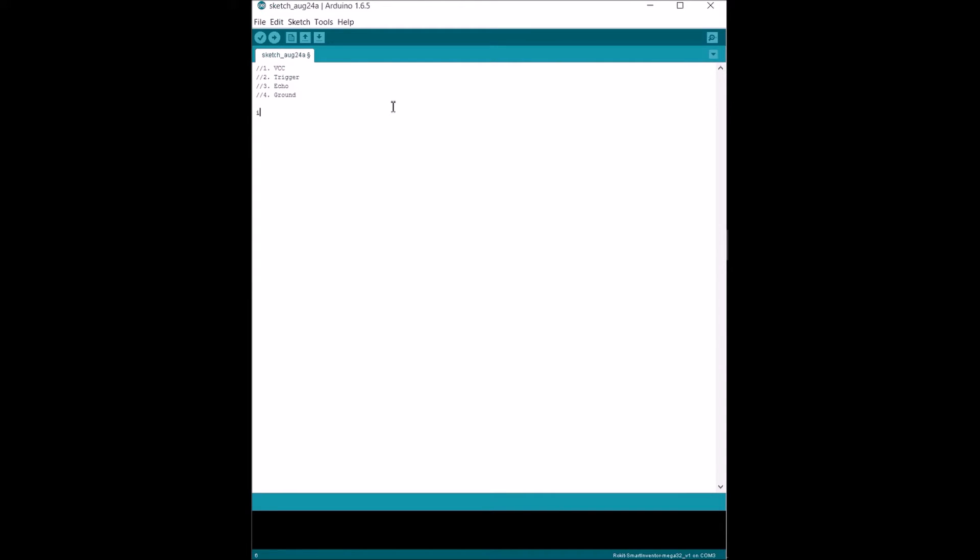Just for starters, we're gonna declare a variable that we're gonna be using. This is gonna be for our trigger and echo. VCC and ground are already included, so you don't have to worry about defining those. For trigger, we're gonna choose 25.